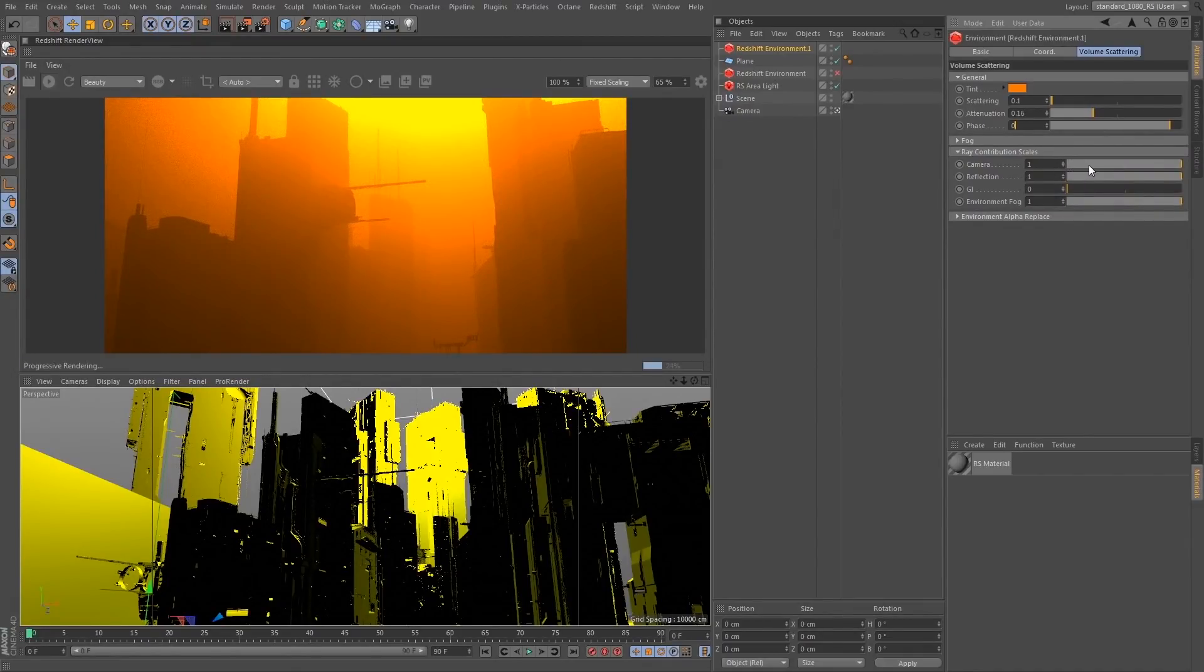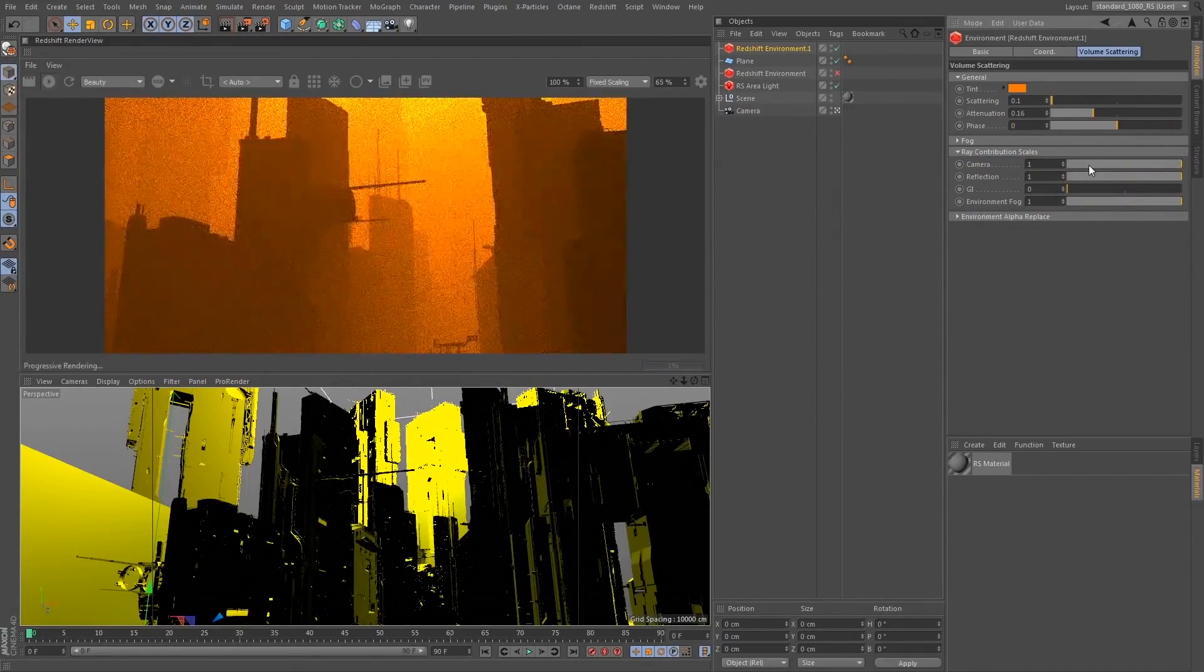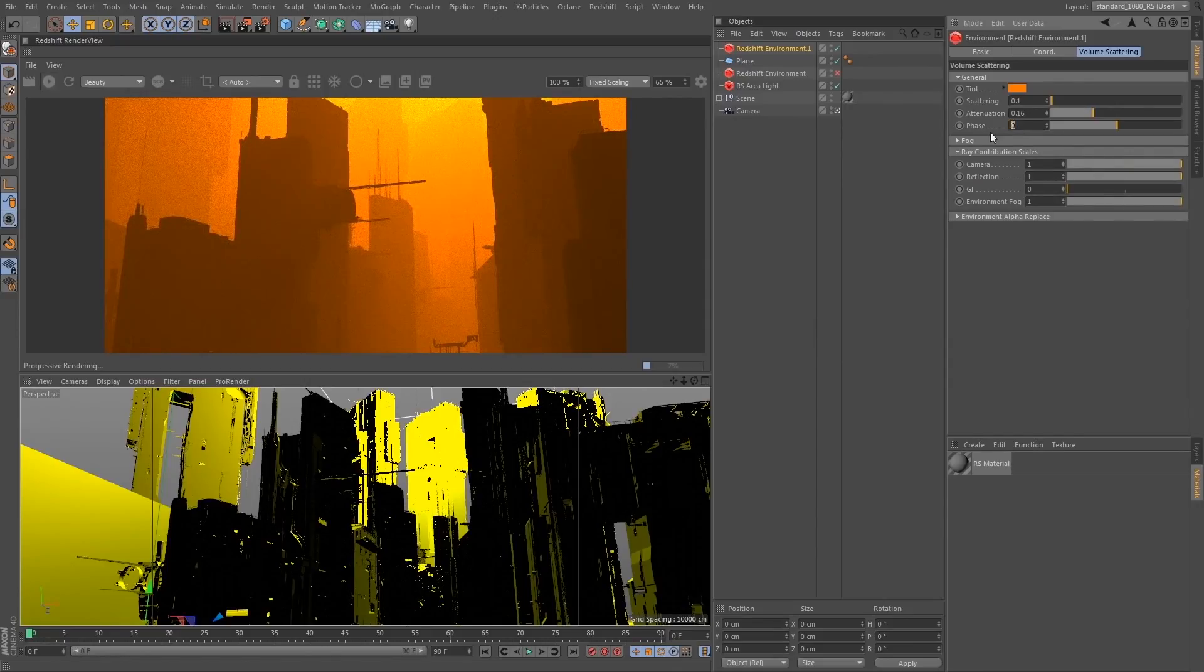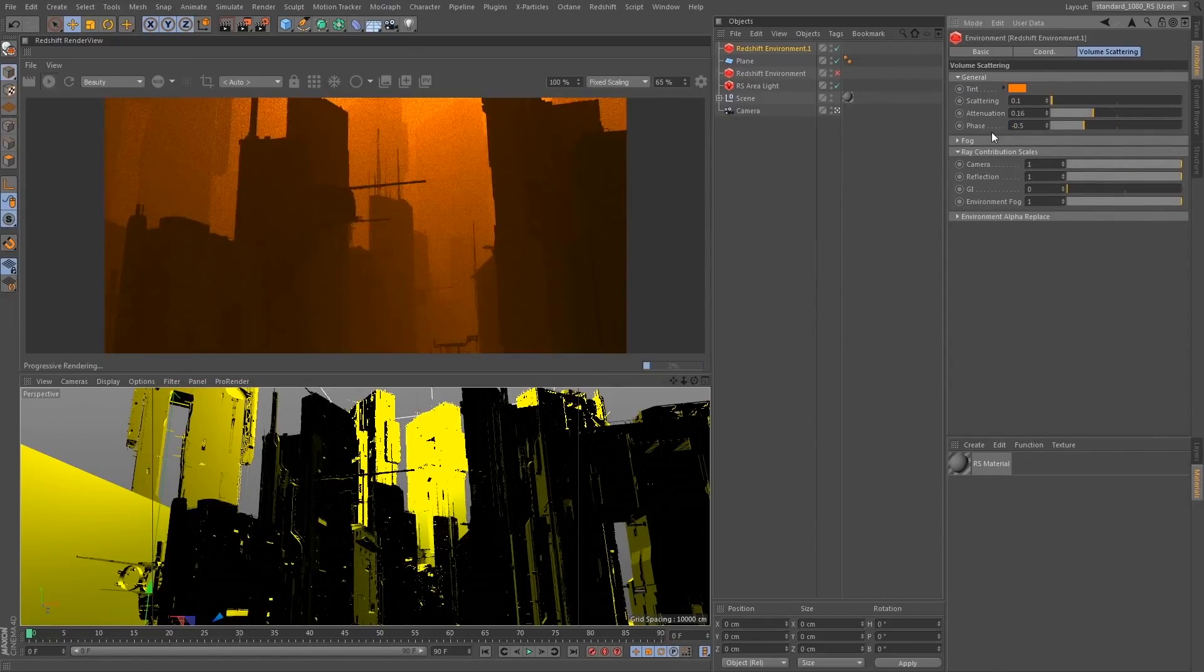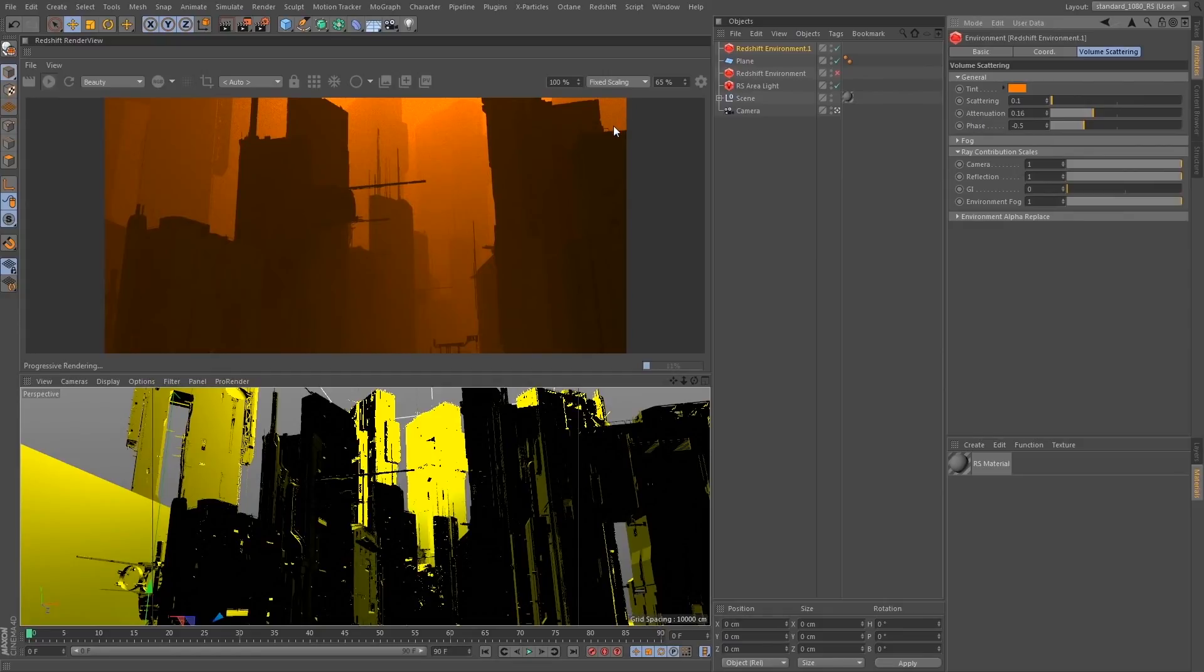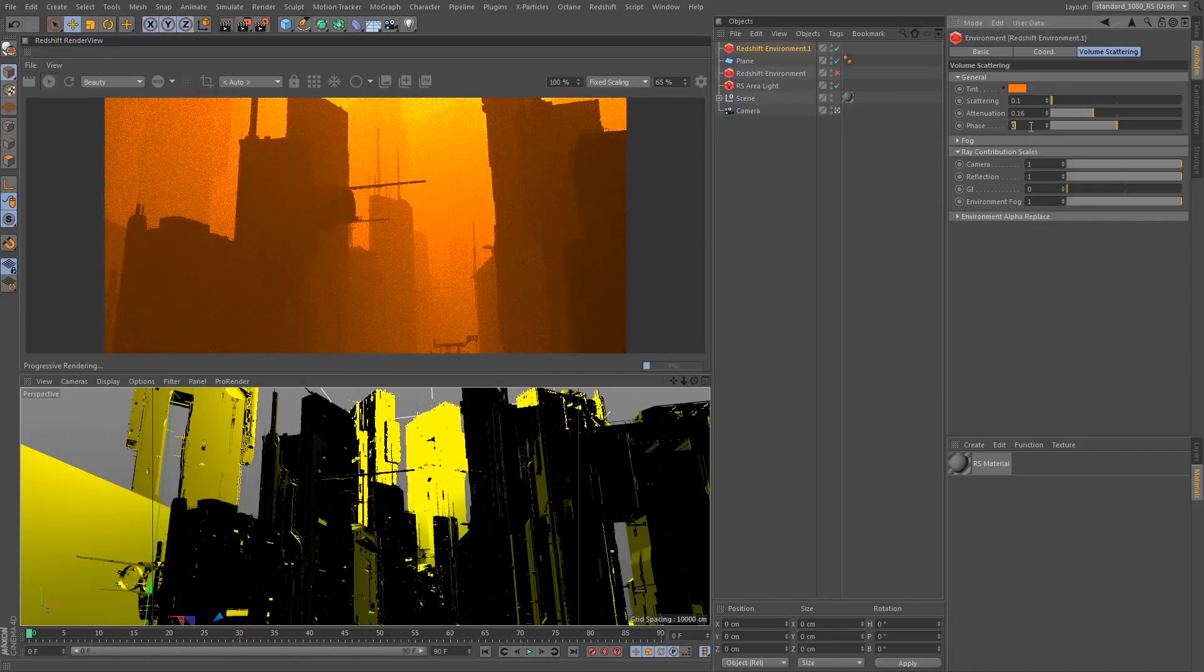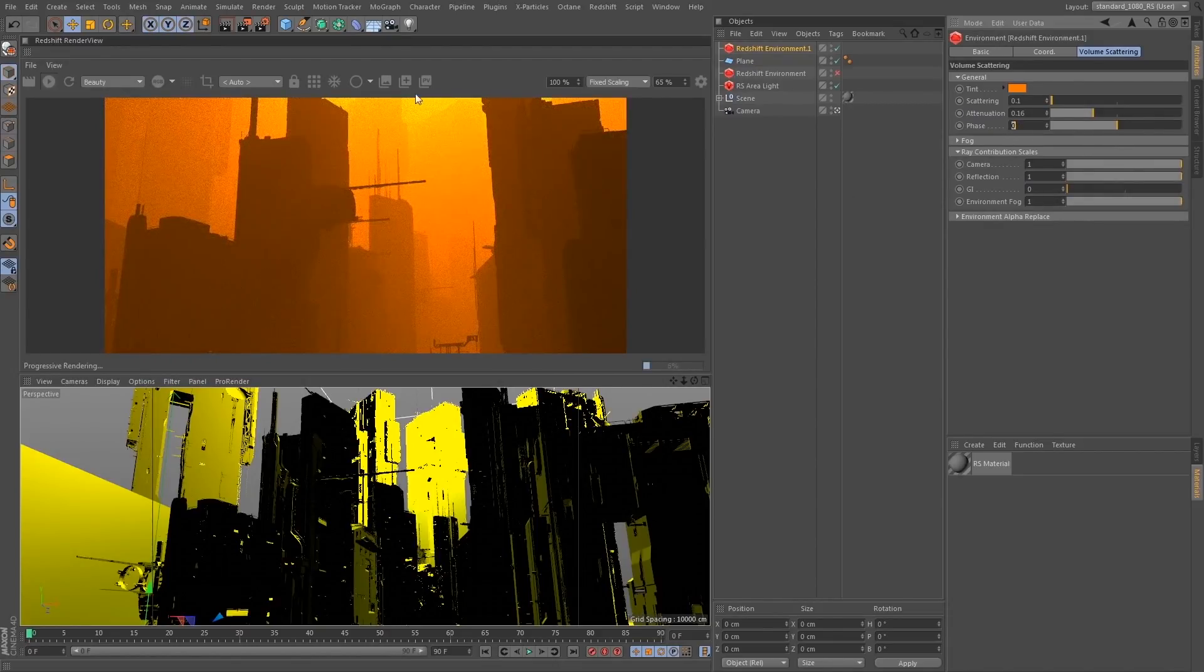Now similarly, let's go back down to phase of 0. If I go in the negative direction, it's actually going to bias in the direction away from the camera, which is going to have the opposite effect. In this case, I decided to keep my phase at 0 because I'm quite happy with the way that this is looking.